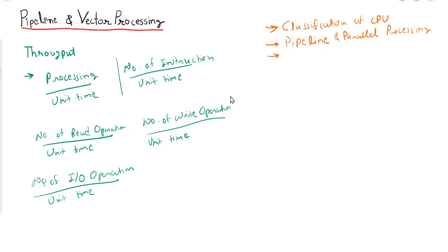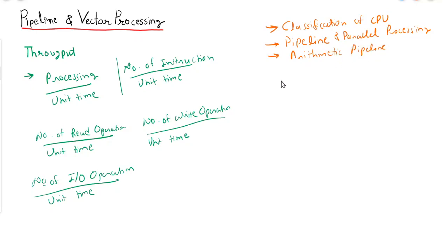Then we will discuss arithmetic pipeline, followed by instruction pipeline.